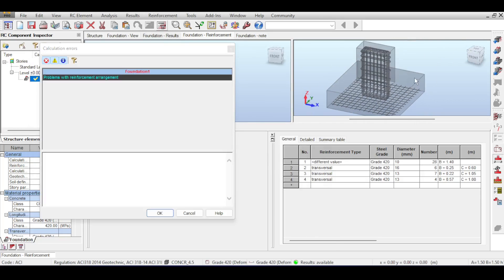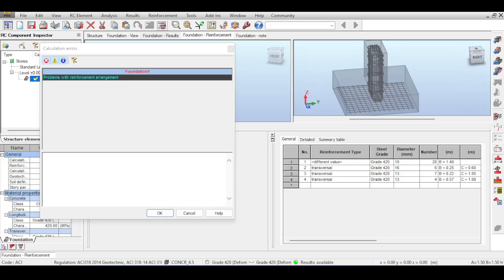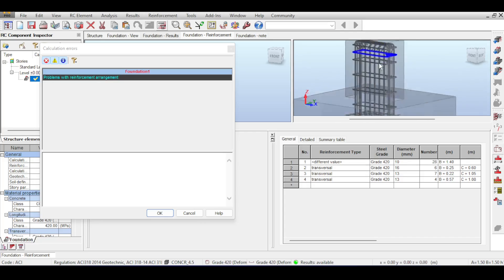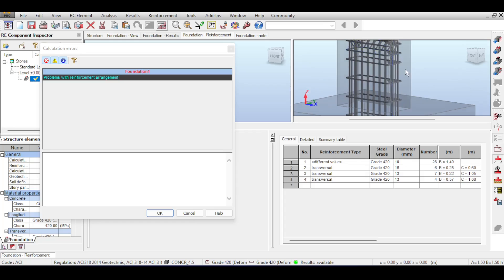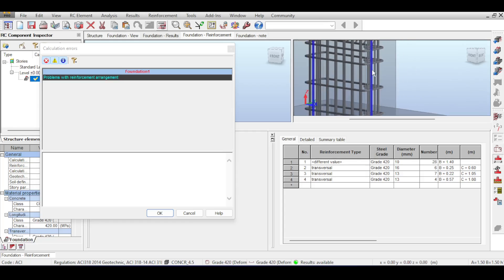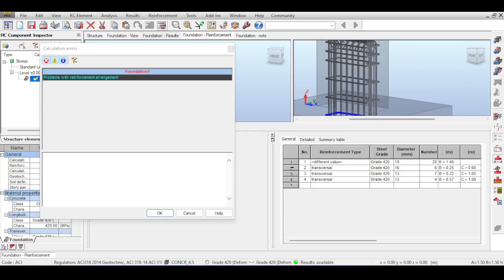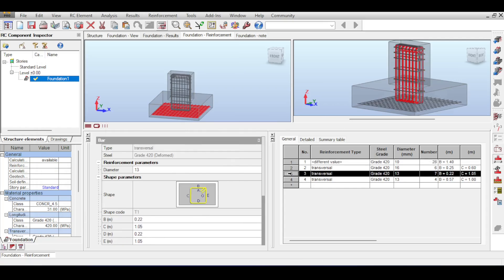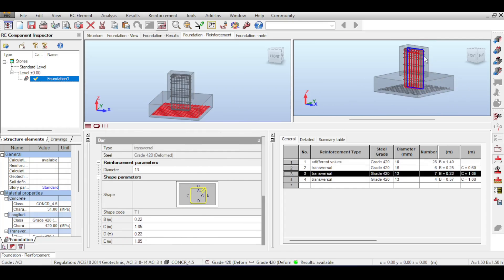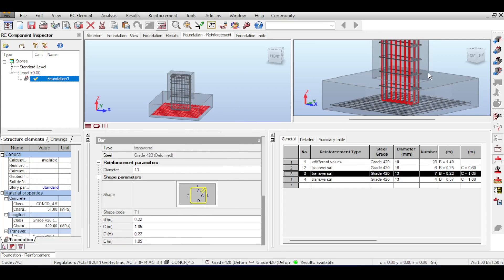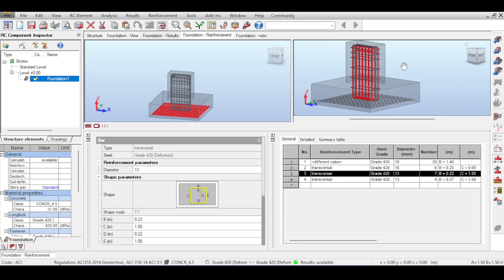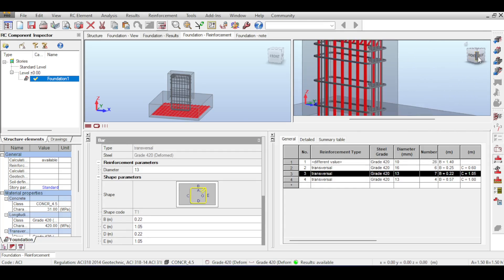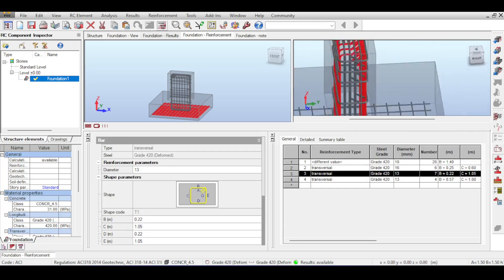There is one last thing which is called problems with reinforcement arrangement. The problem with reinforcement arrangement is because of the pier. You can see that it's using 516 and 513 for the pier which is not correct.